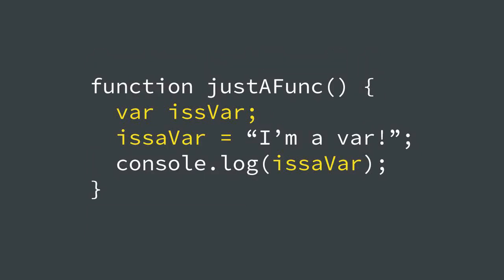Now I want to make it clear. Hoisting does not mean that your variable and function declarations are physically lifted to the top of your scope. That would be a very elementary understanding. It might be enough to get you past the interview question sometimes, but also it might not be. So I'm going to give you a glimpse into what's actually going on under the hood.